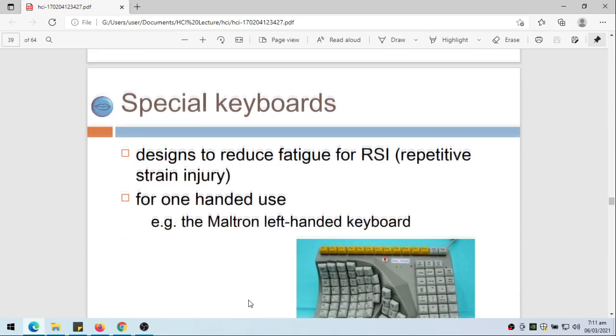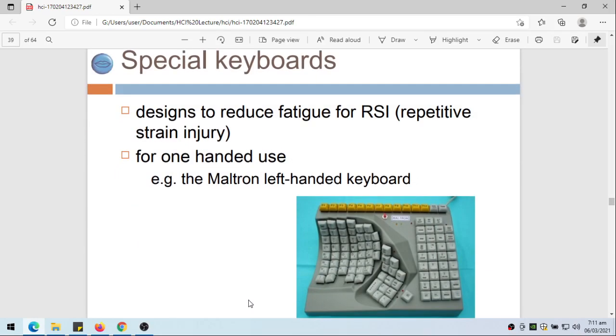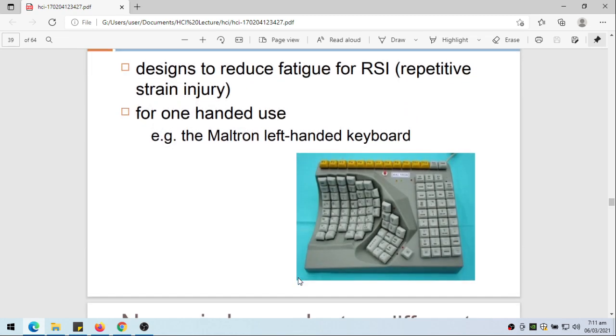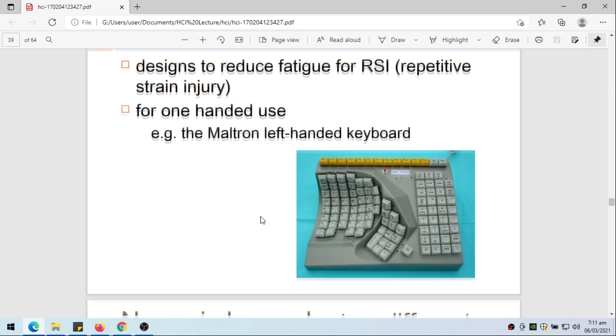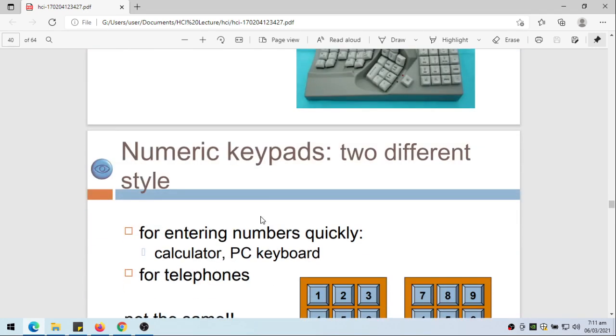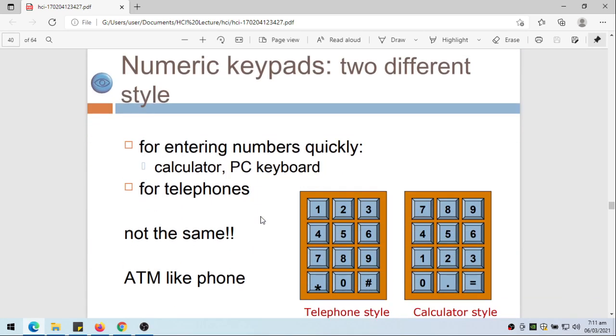Special keyboards designed to reduce fatigue for RSI, repetitive strain injury, and maybe for one-handed use. Example is the Maltron left-handed keyboard, so this is an example of a keyboard where we use only the left hand for this keyboard, especially maybe this part. Then we also have numeric keypads.